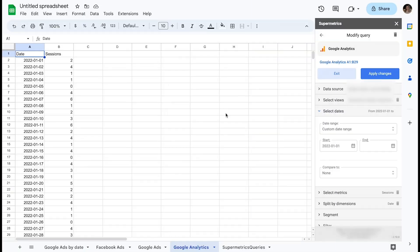For example, you might run into a problem that certain data sources only allow you to extract six-month date ranges at a time, or your query has become so heavy that the refreshes time out.